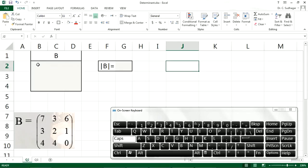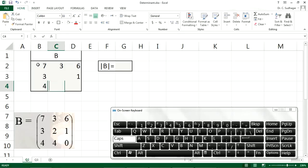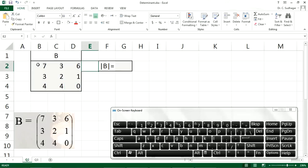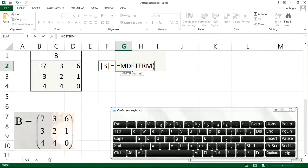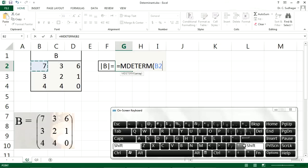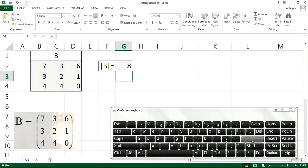Let us open an Excel sheet and enter the values of B: 7, 3, 6, 3, 2, 1, 4, 4, 0. Now we will find the determinant for this 3×3 matrix. We type the formula: equal to MDETERM, then select the cells for matrix B, close the bracket, and press Enter. So the determinant of B is 8 — a single numerical value.